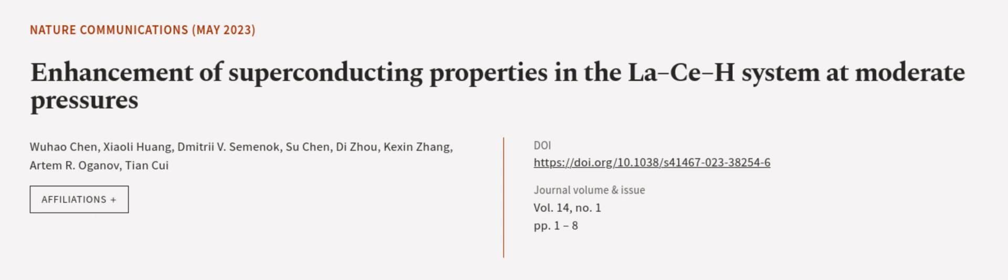This article was authored by Wu Hao Chen, Xia Li Huang, Dimitri V. Semonok, and others. WeAreArticle.tv, links in the description below.